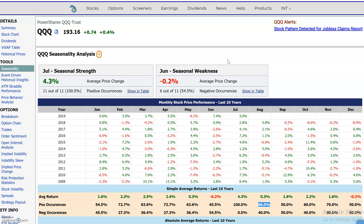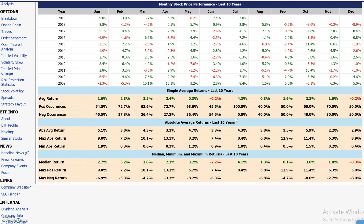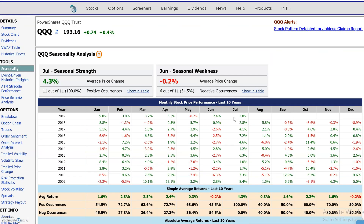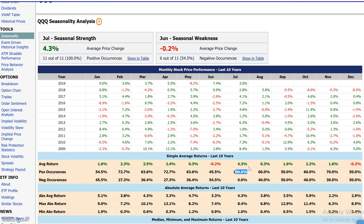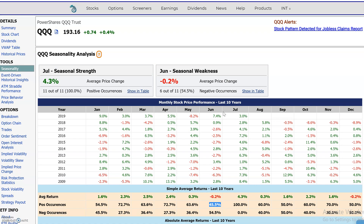Hi everyone, this is Dimitri Pregmonic with MarketChameleon.com. I wanted to share another seasonality tool with you. Here I've pulled up a QQQ seasonality table as an example — this is for a given calendar month, so we can see where QQQ had seasonal strengths and weaknesses for any particular calendar month and how the stock tended to perform in that one particular month.